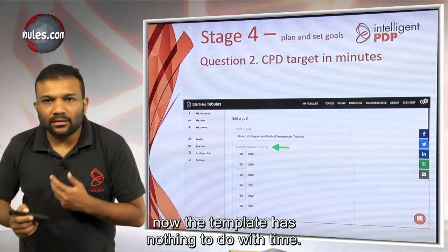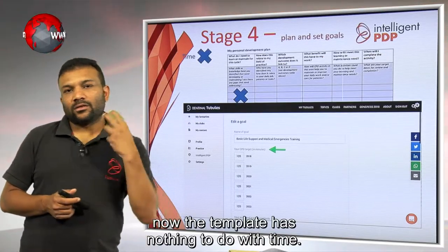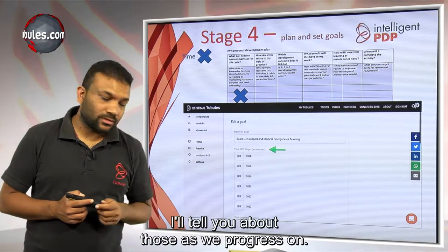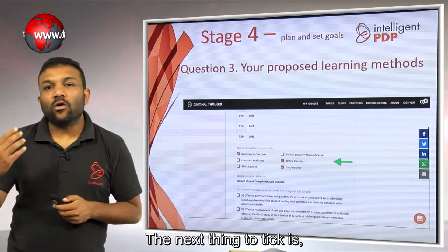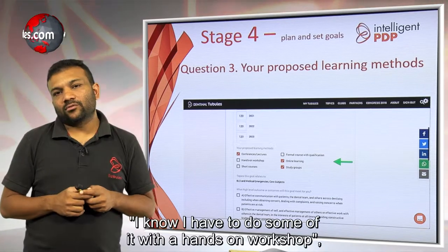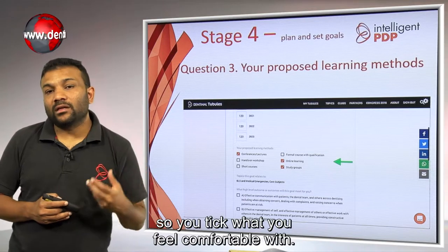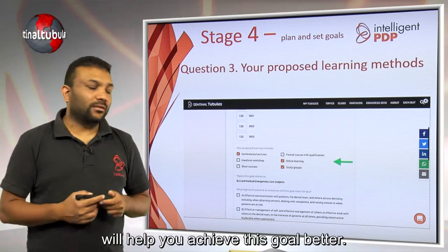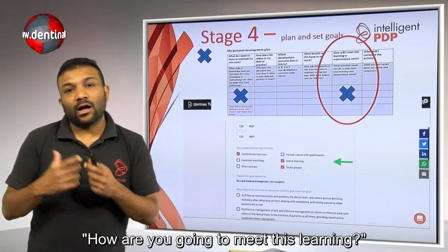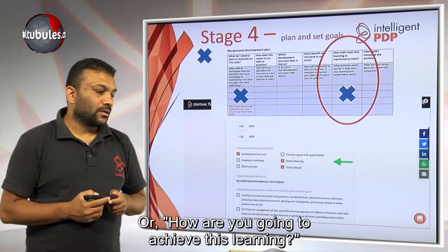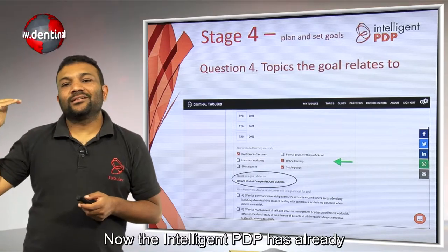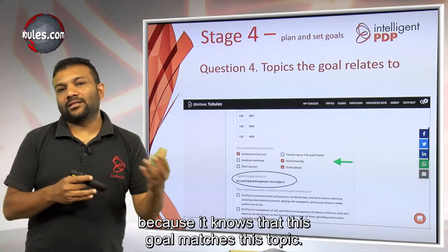The template has nothing to do with time, so this is an extra feature we have and it meets the SPARTA principles better — I'll tell you about those as we progress. The next thing is to tick what learning methods you want to use to achieve this goal. You might tick online learning, or a hands-on workshop. Tick what you feel will help you achieve this goal better. That's another GDC question ticked: how are you going to achieve this learning?